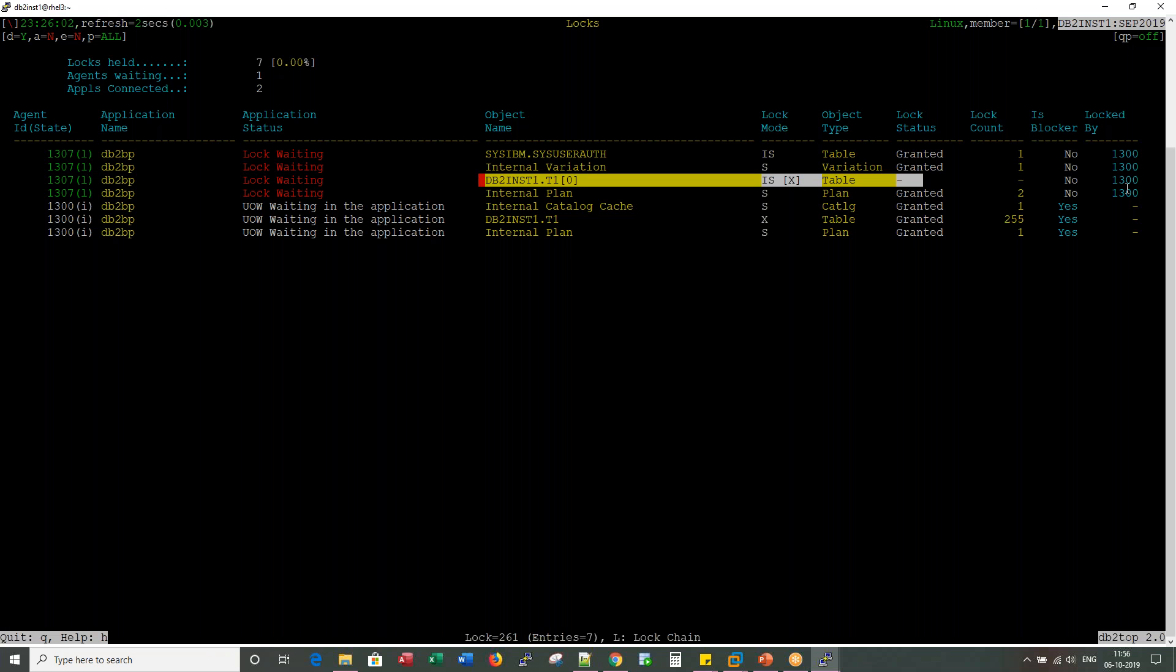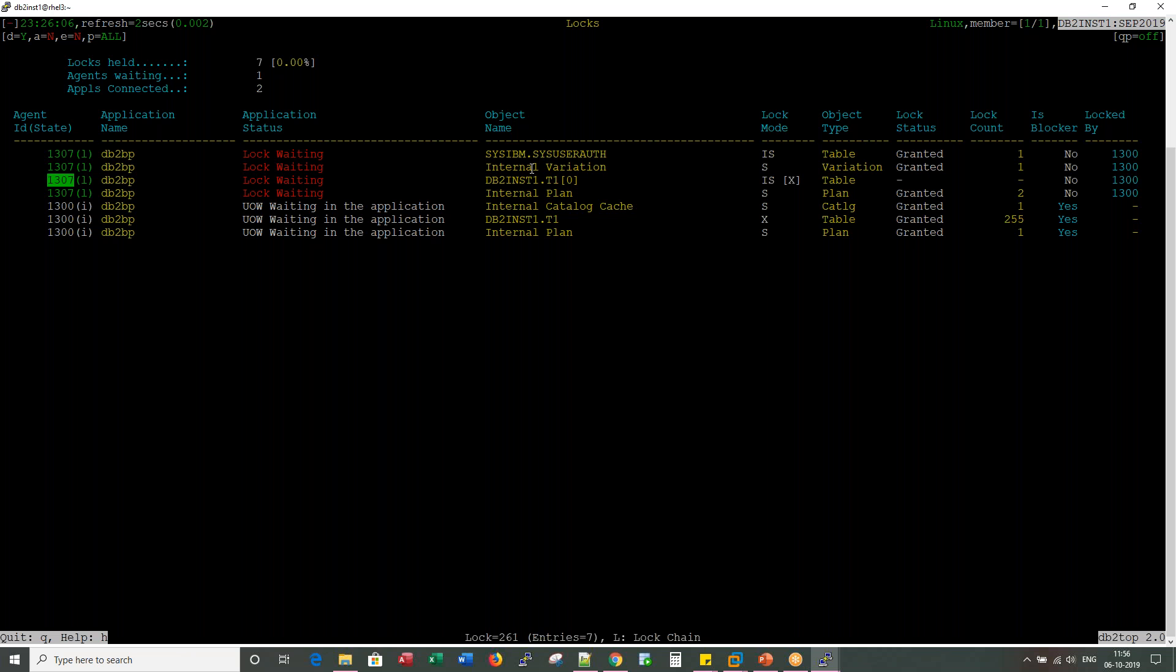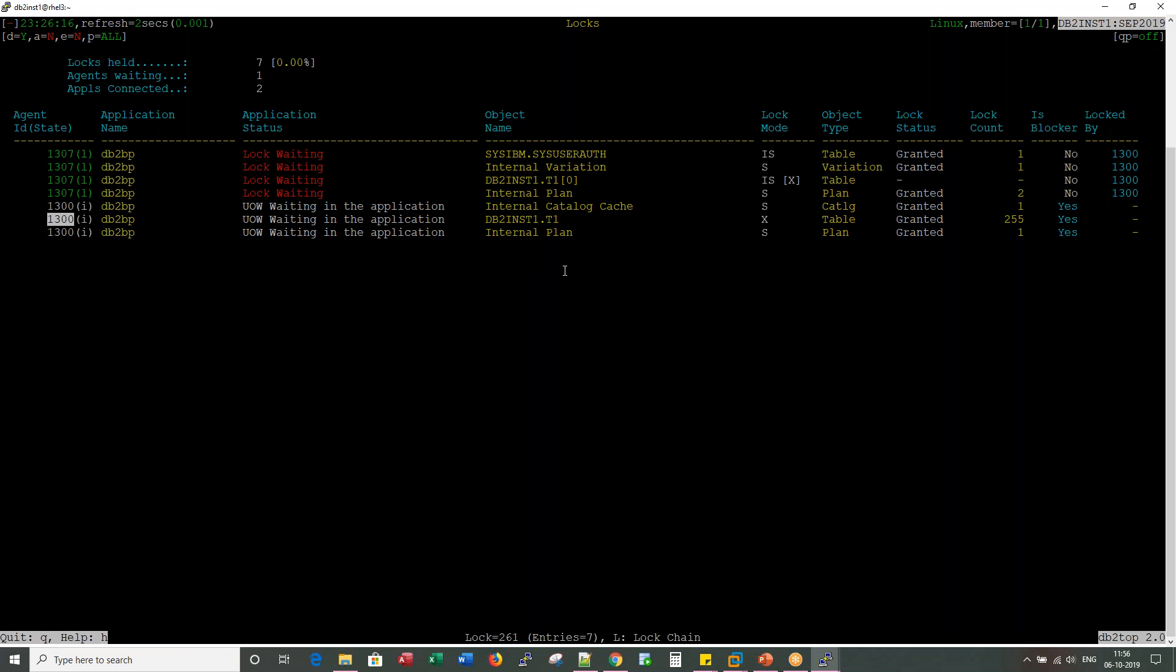300 and it is locked by 1300. So this guy 1307 is waiting for lock on this object, but that lock, that object is already locked by 1300. That you can see it here, 1300.